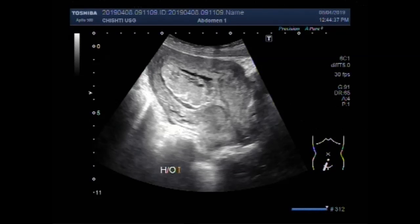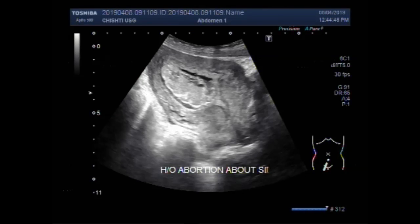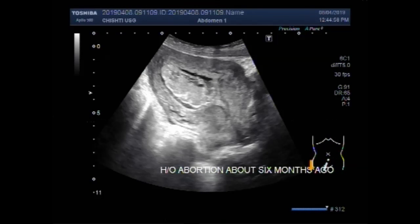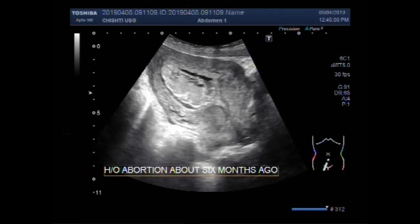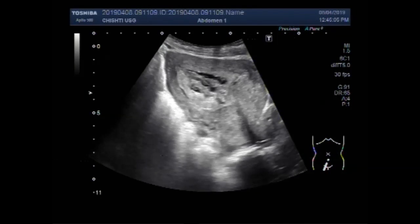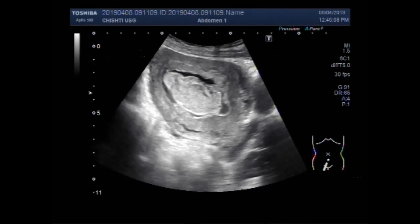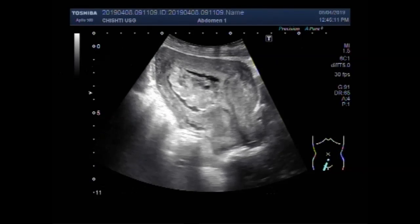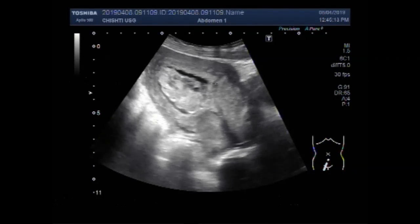This patient has a history of premature delivery and a history of abortion about 6 months ago. These are the retained products of conception in the distal portion of the uterine cavity.